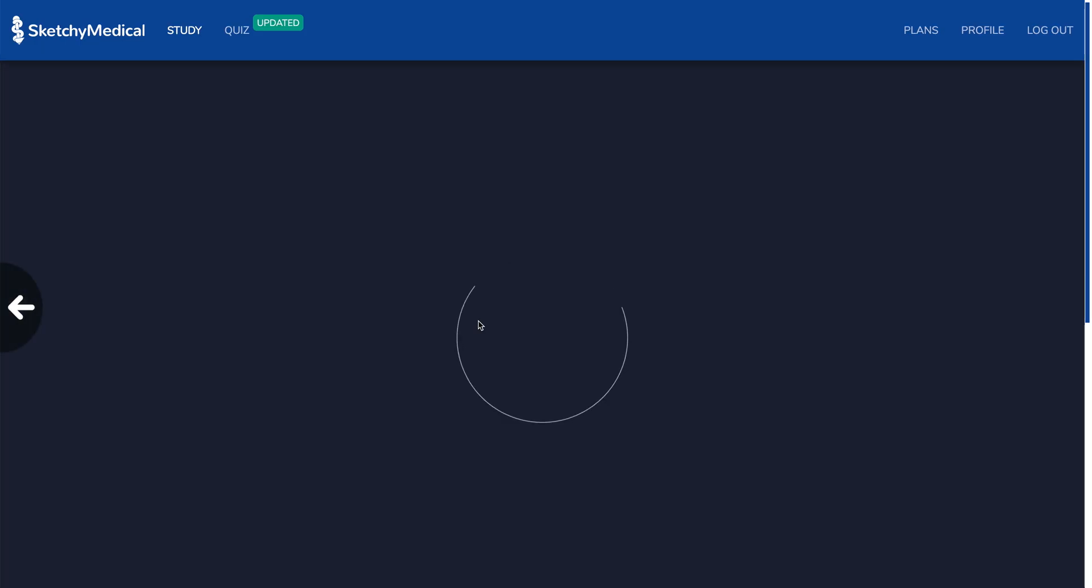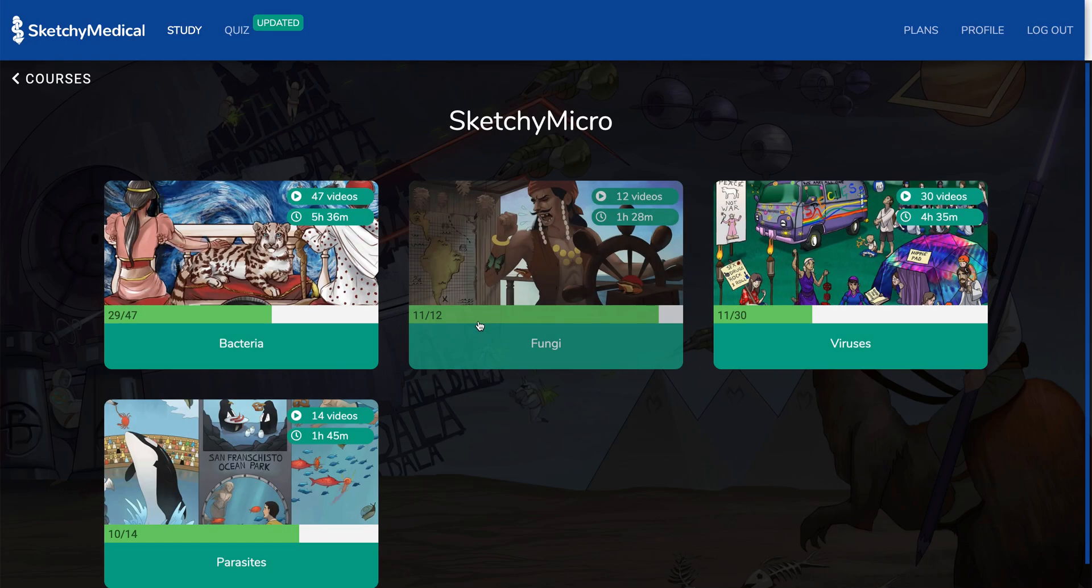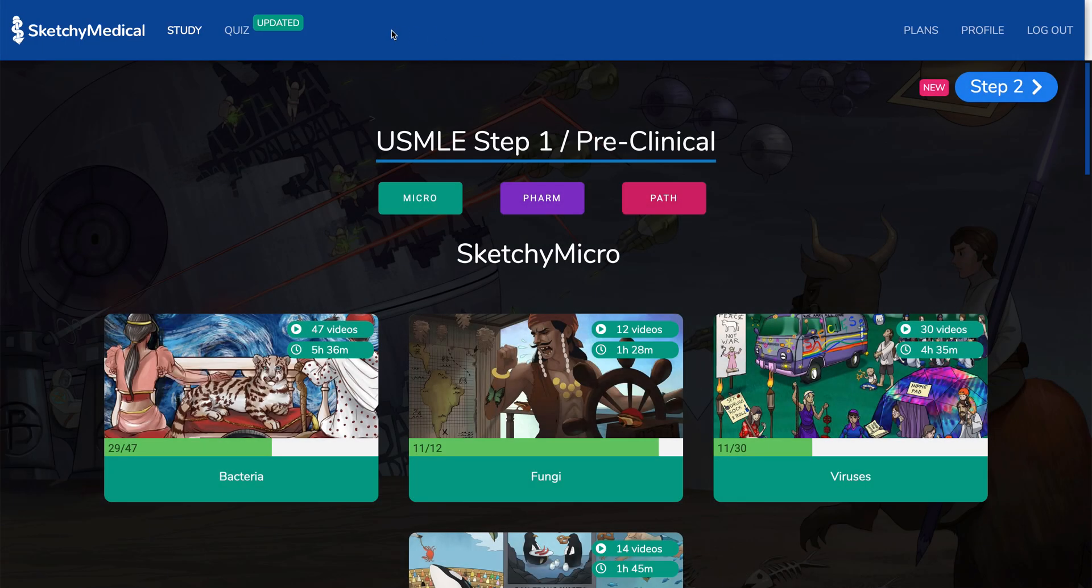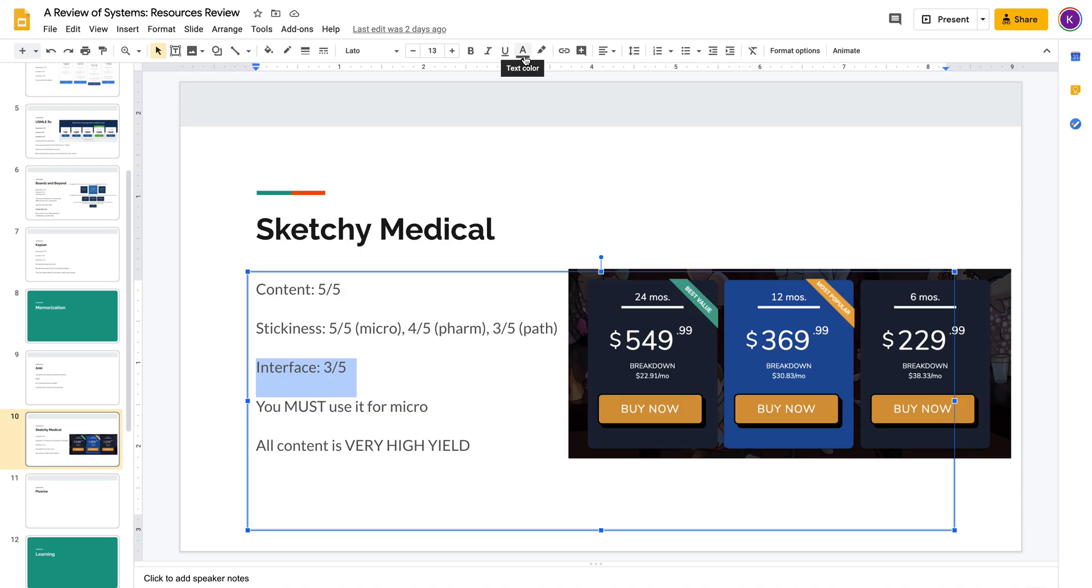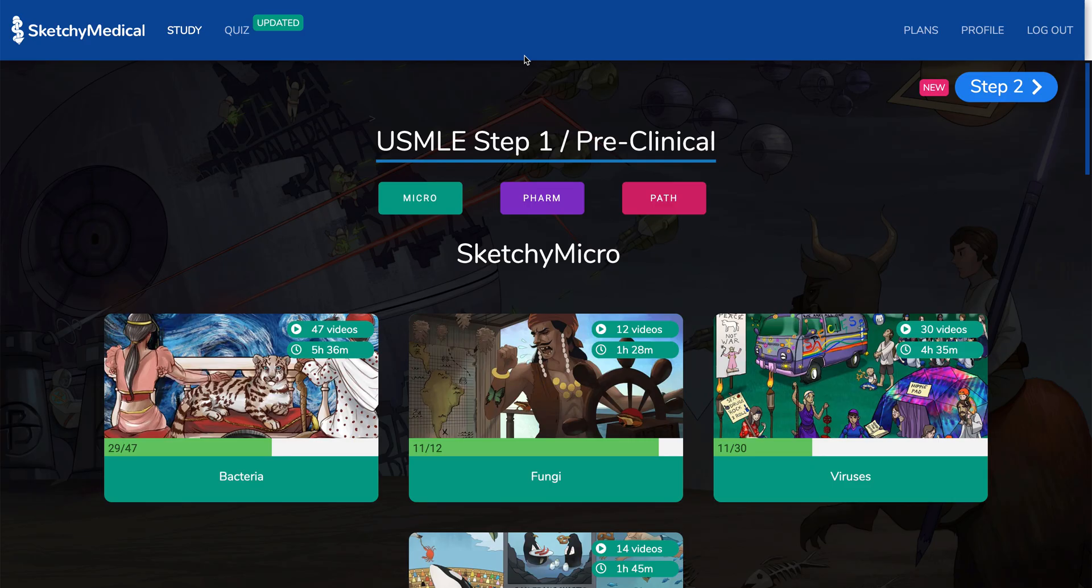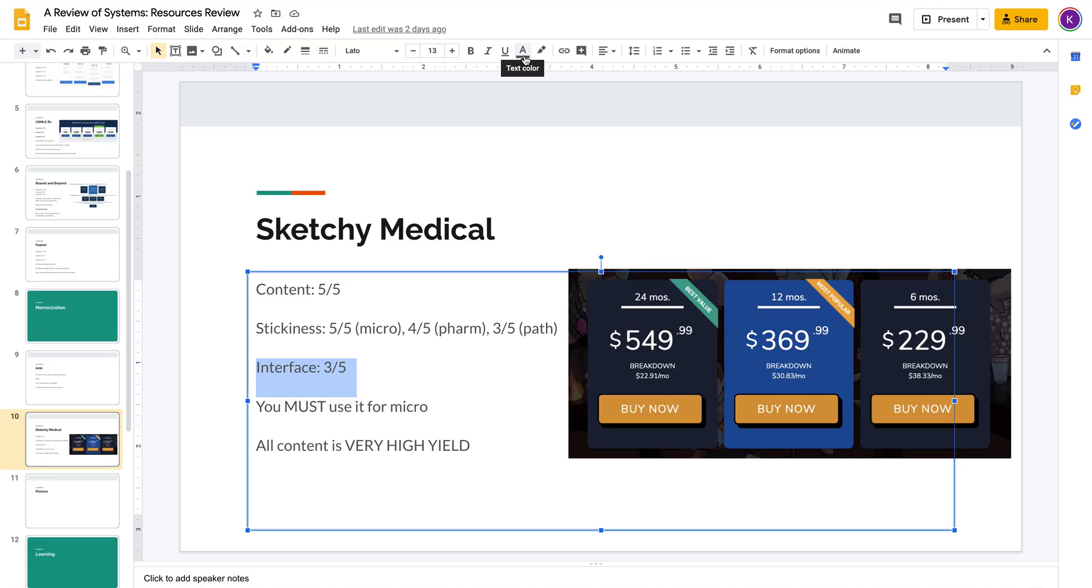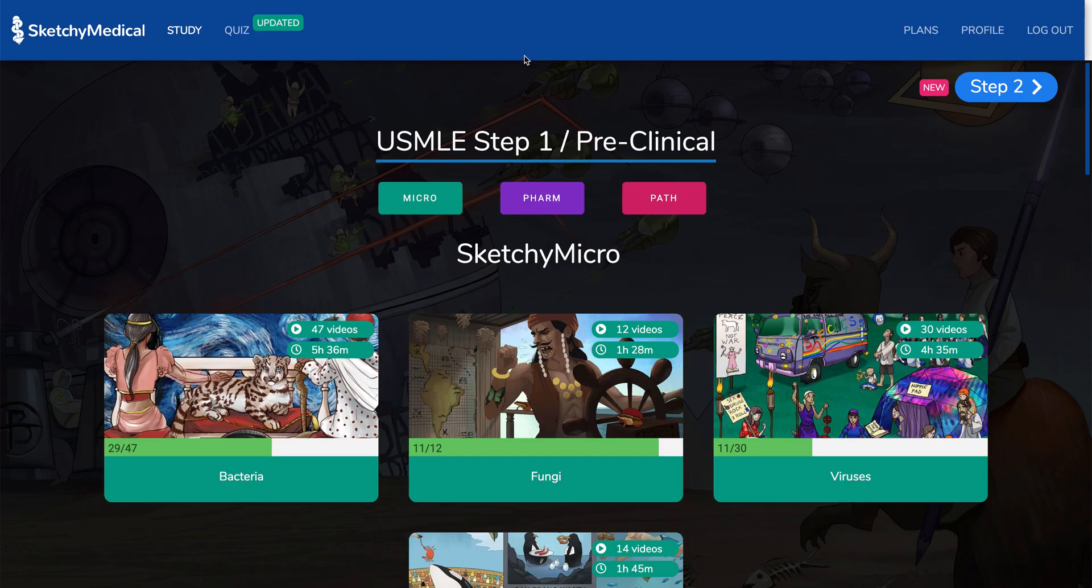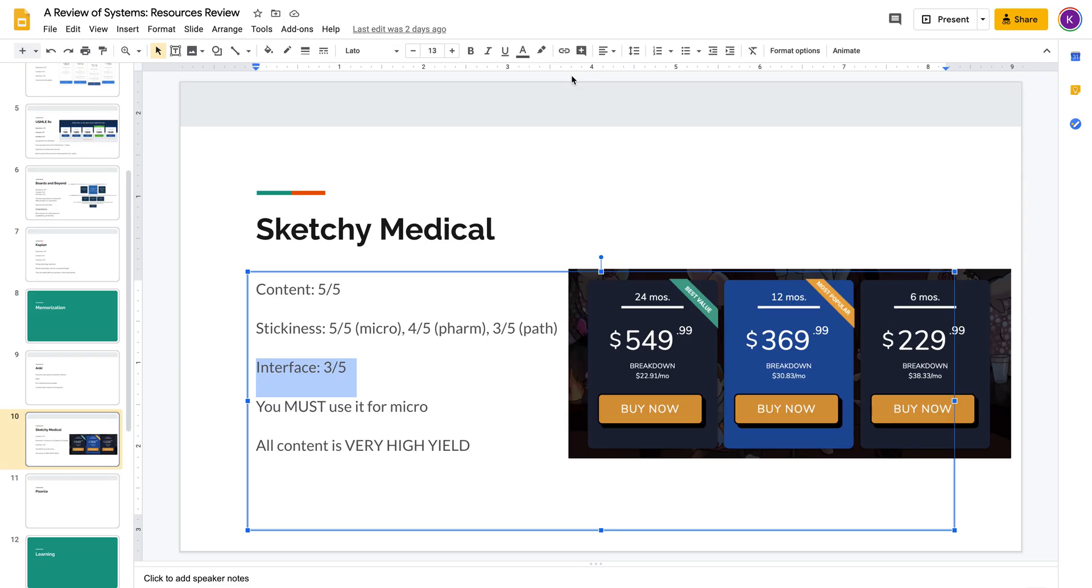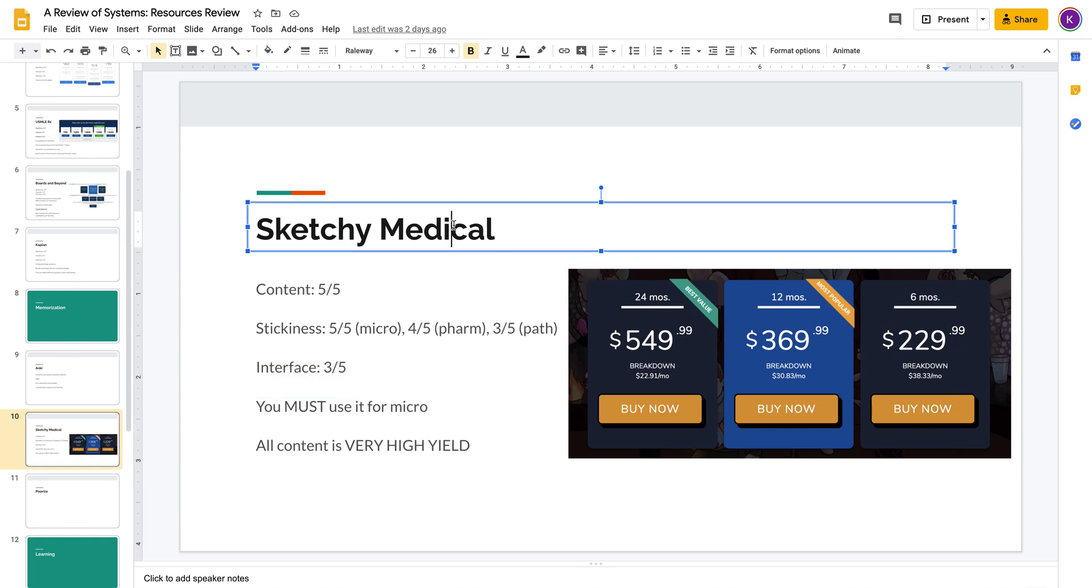The second reason is that they really need a search bar at the top. Every other memorization resource that I'm going to review, like Pixerize and Picmonic and Anki, well, Anki's kind of in a separate category, but there's obviously a search bar on Anki. The other resources all have a search bar.